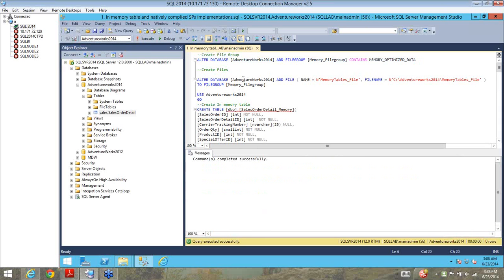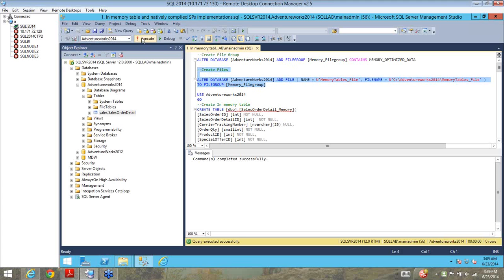Next, I will alter the database — I'll have to add a file to this particular file group to be able to hold all that data. So I'm going to add a file. You can see the path defined and it's assigned to the file group which we just created, which is the memory file group, from the previous step. So I'm going to create this file as well.